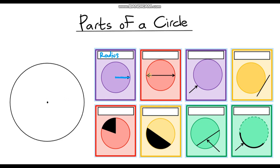This one here goes from the edge of a circle all the way to the other edge, but one key point is that it always goes through the centre. So the line goes from one end to the other through the centre, and that is called the diameter. A lot of people get these two confused. An easy way to remember which is which: the word 'diameter' is longer than the word 'radius', so the line is longer — that's how I like to remember it.